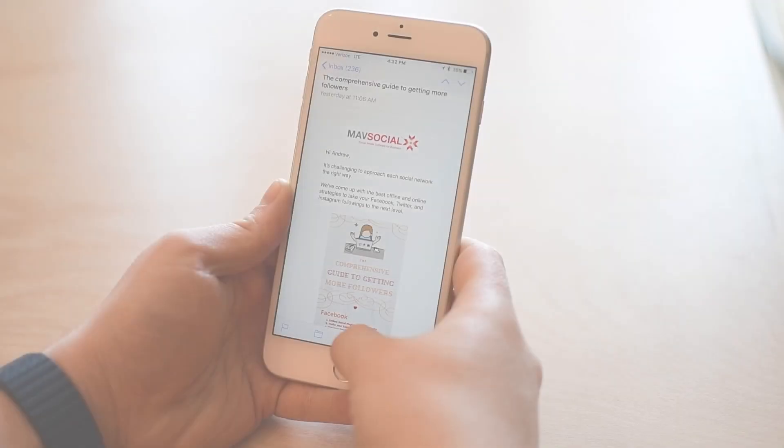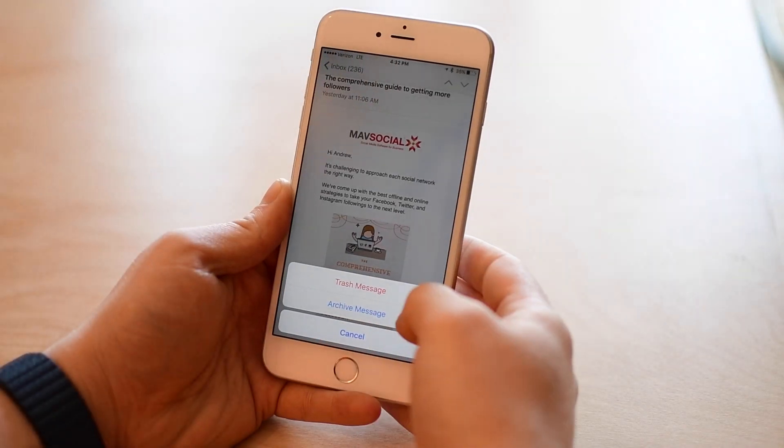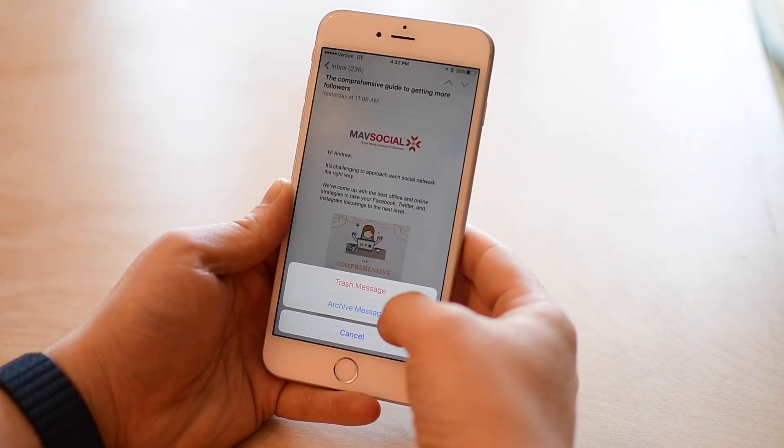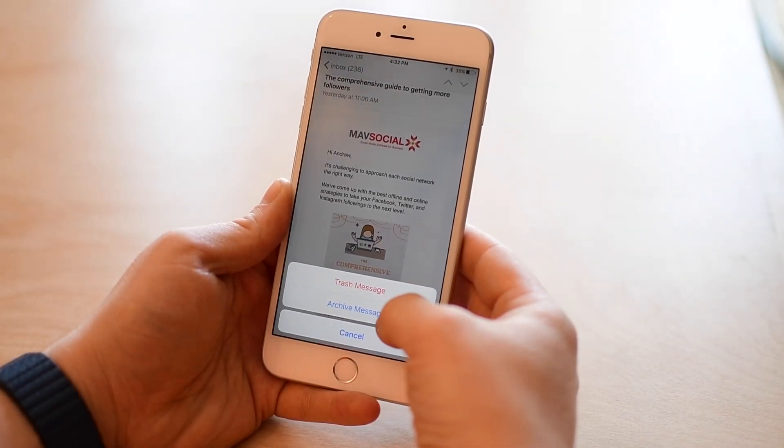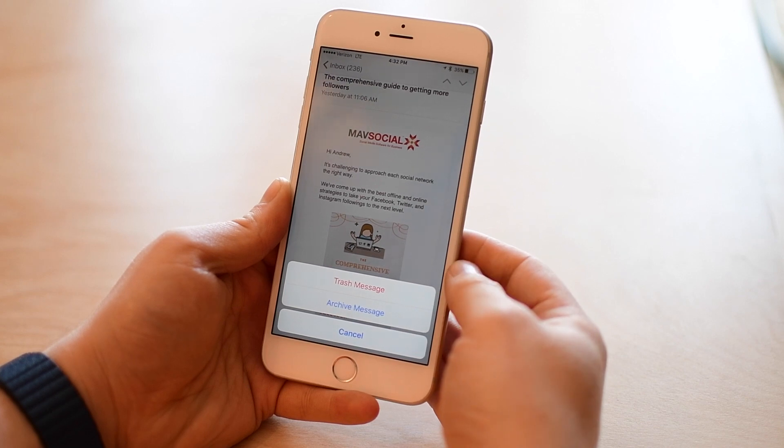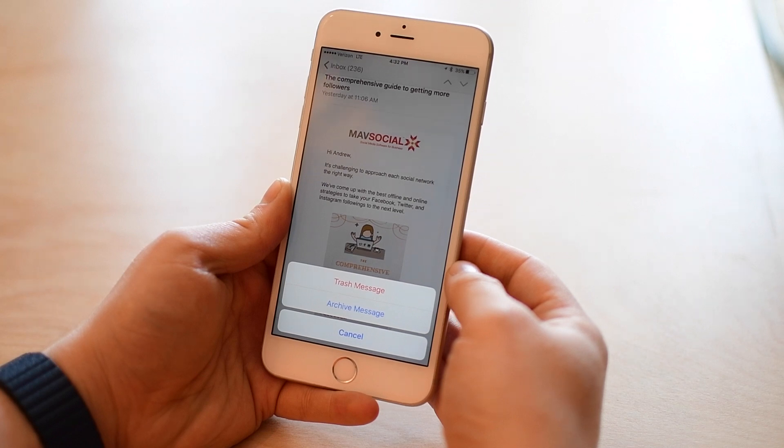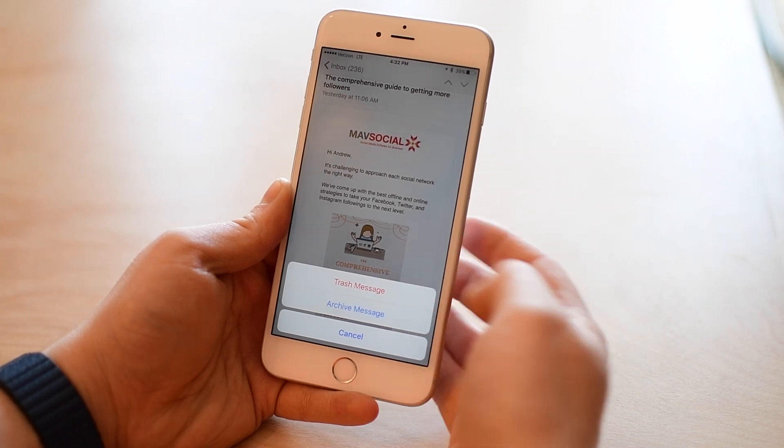How's everyone doing? It is Andrew here from iDownloadBlog. Today we're going to look at the difference between archiving and trashing an email when you're using a Gmail account and how you choose which one of those you want to do.